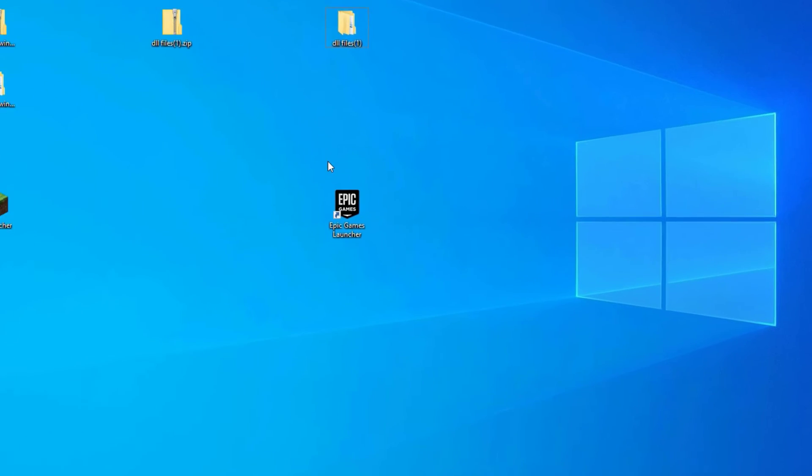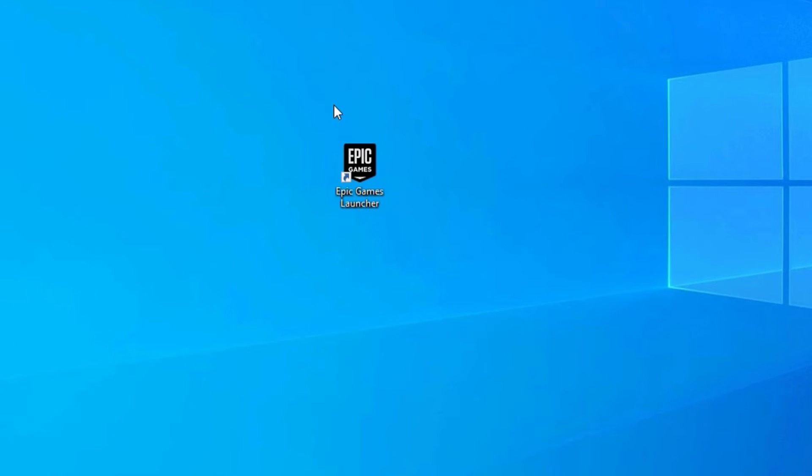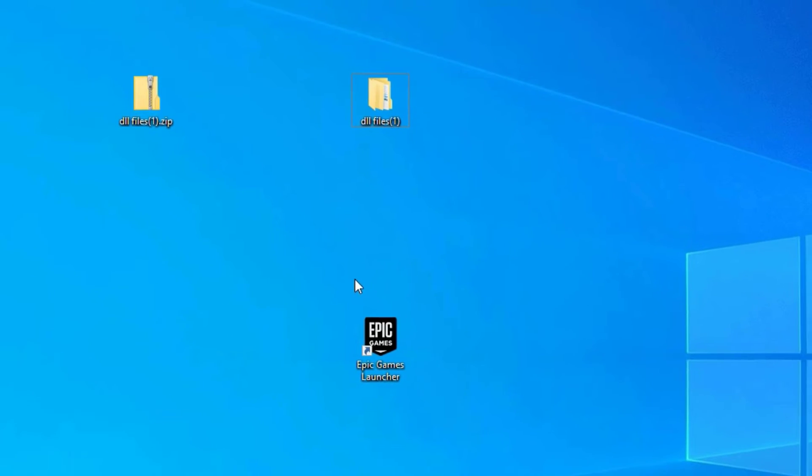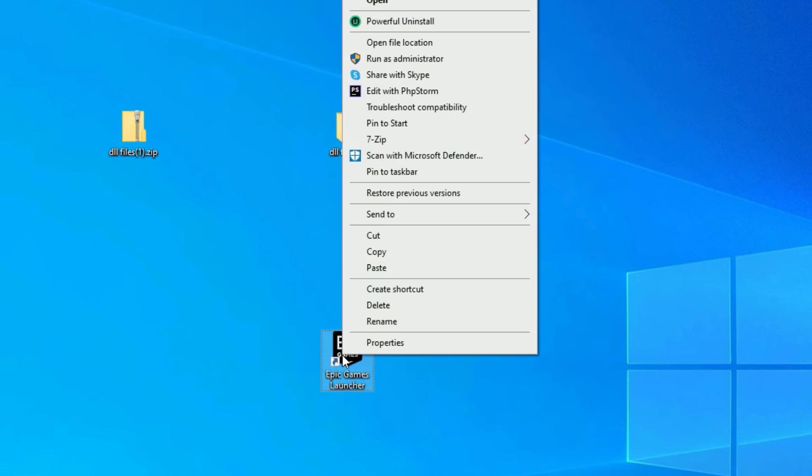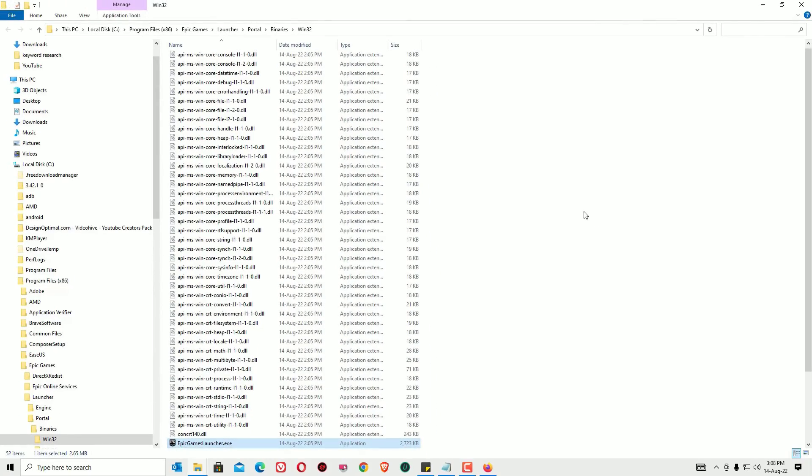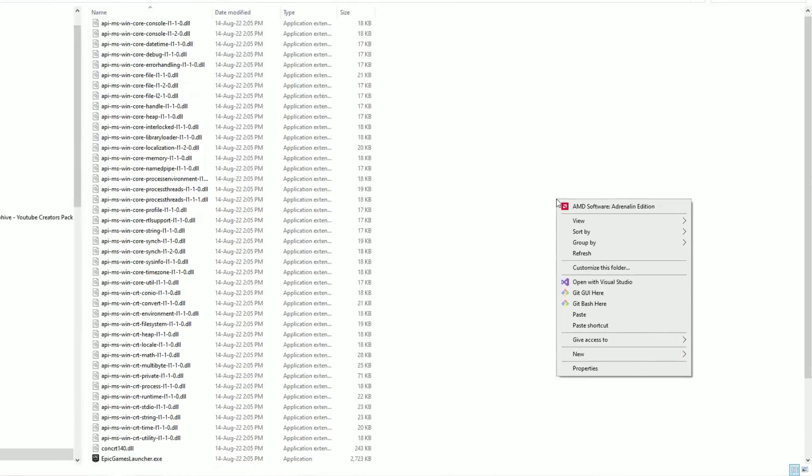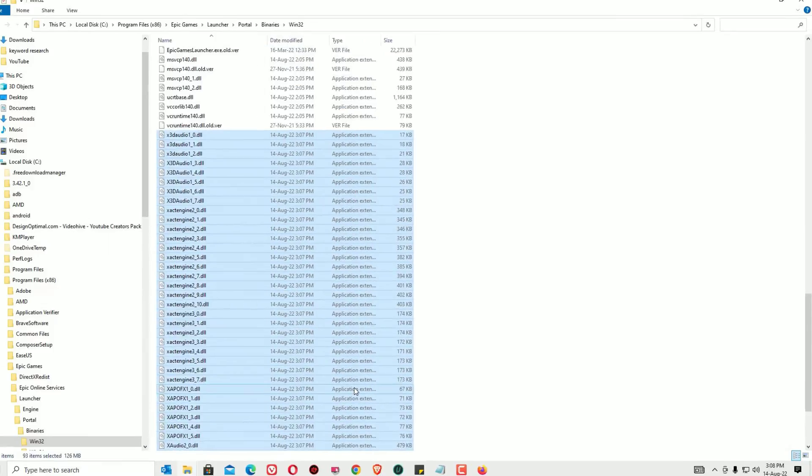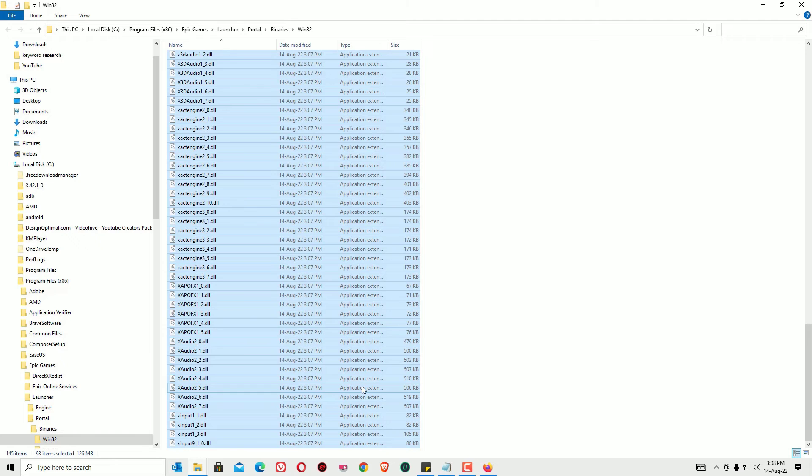Then find the software or application or game which you have the error. Right click on that and select open file location, and right click in the empty space and select paste. Now we have copied all the DLL files here. Then close the window.